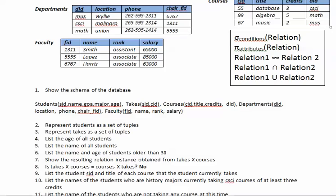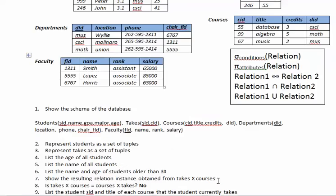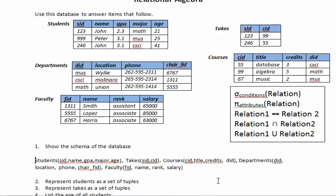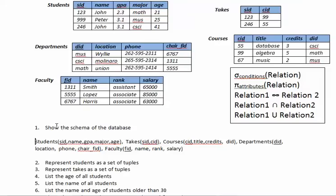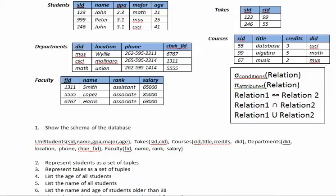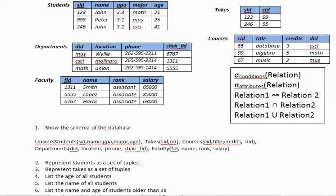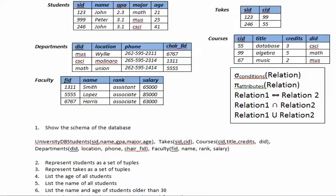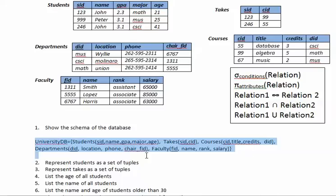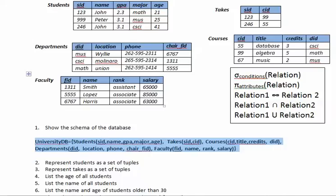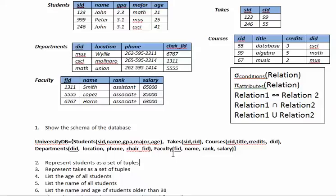Okay, I'm done copying the schema for the database and then something else that I will do is call this schema university database equals then I use these brackets to close that as a set and that will be the answer for question number one. So I think that looks better.